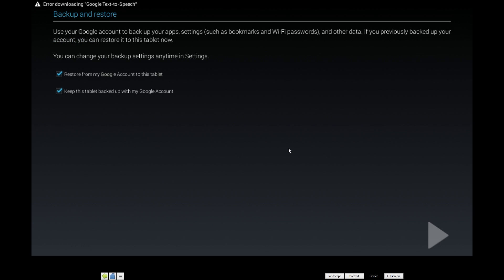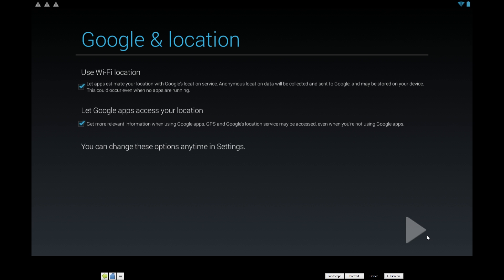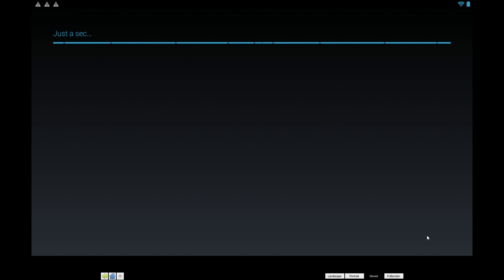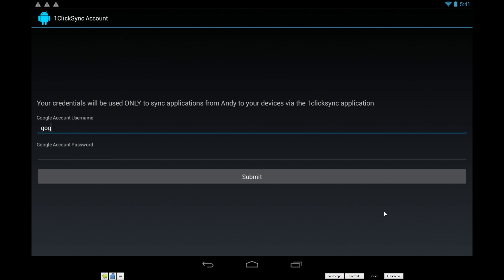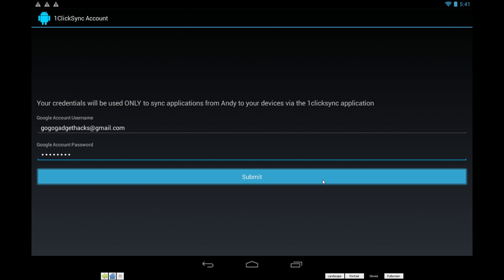The rest of the setup process is the same, but obviously there's no GPS, so some location based services won't work properly. Then Andy has a supplemental syncing service that you can sign into, and that's the last part of setup.